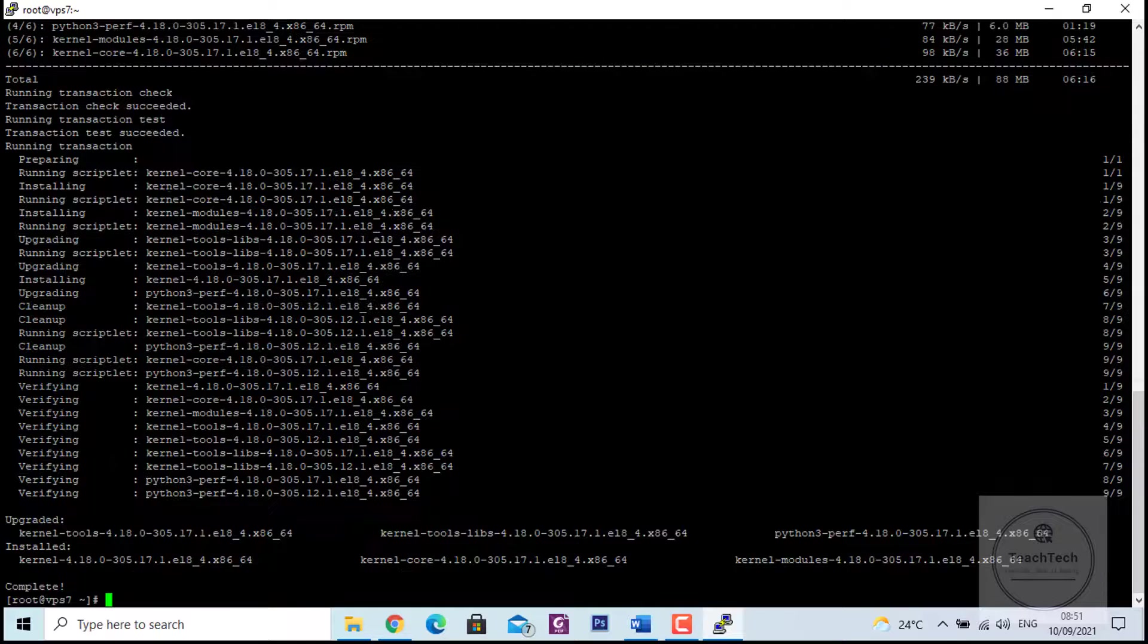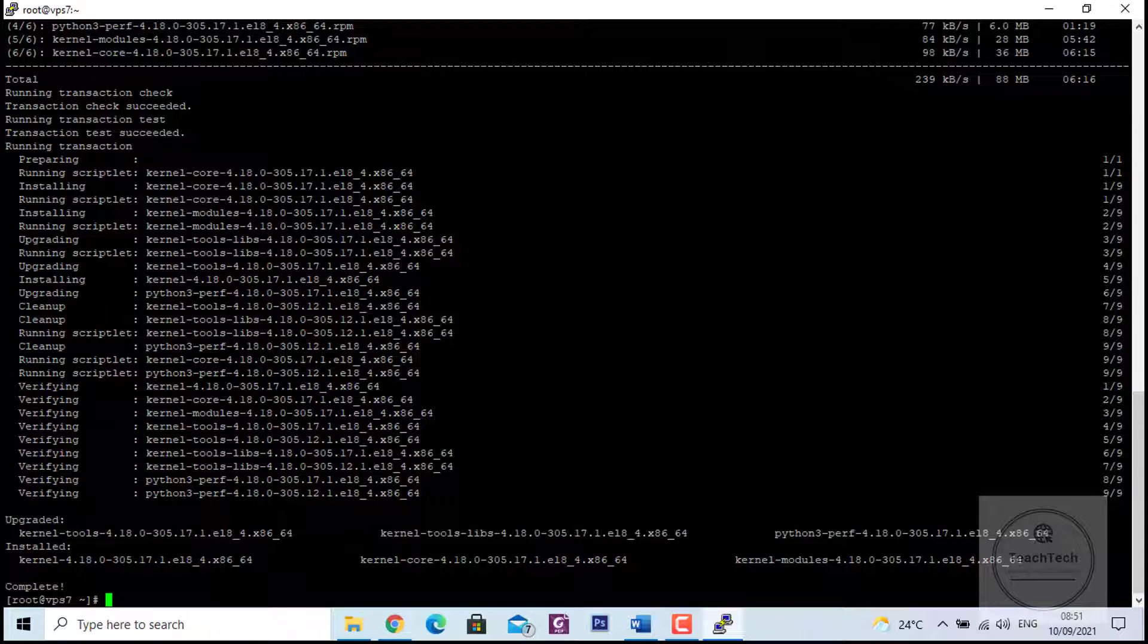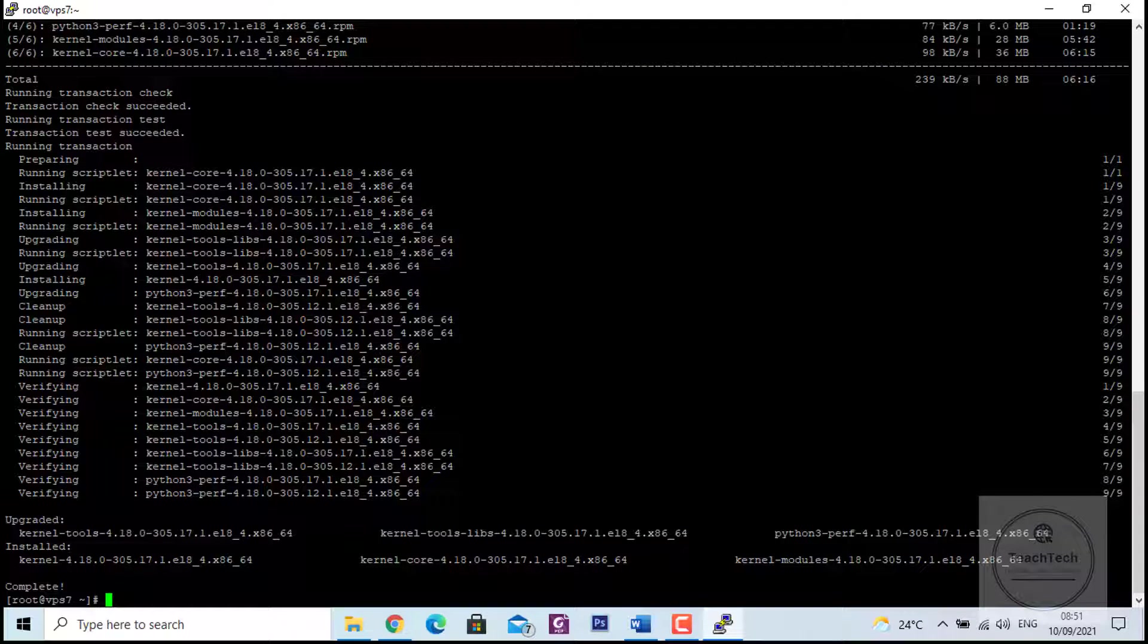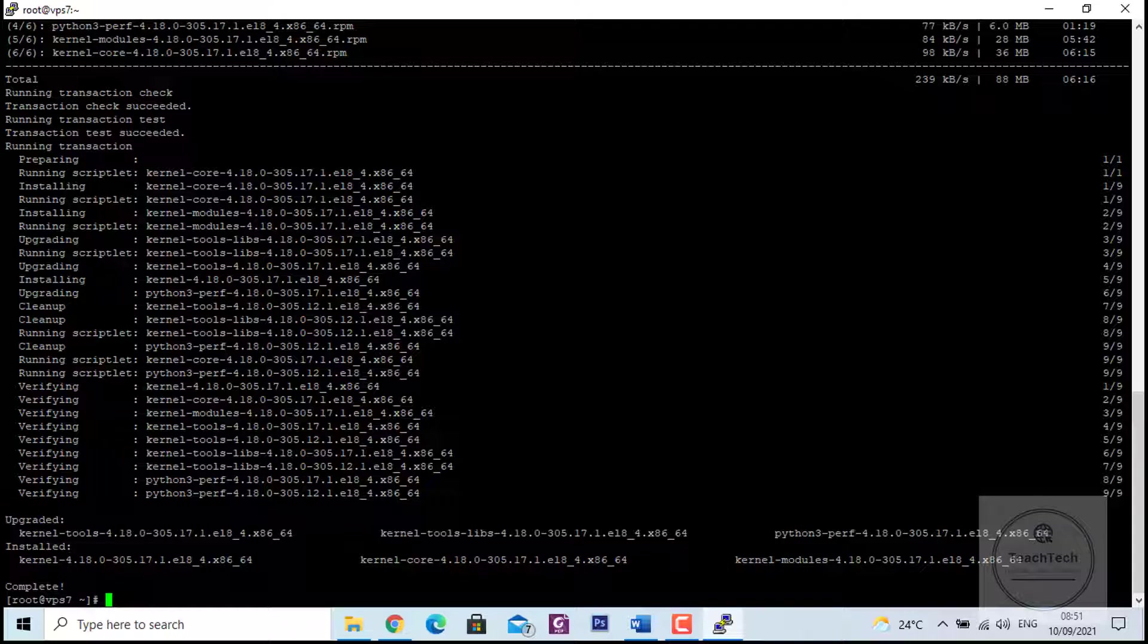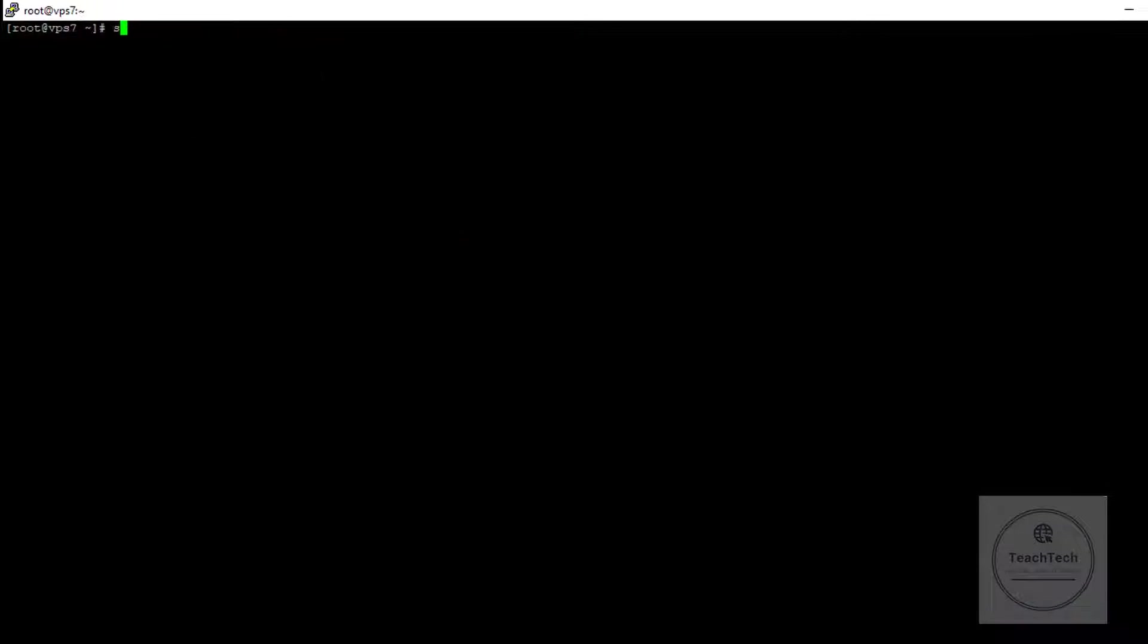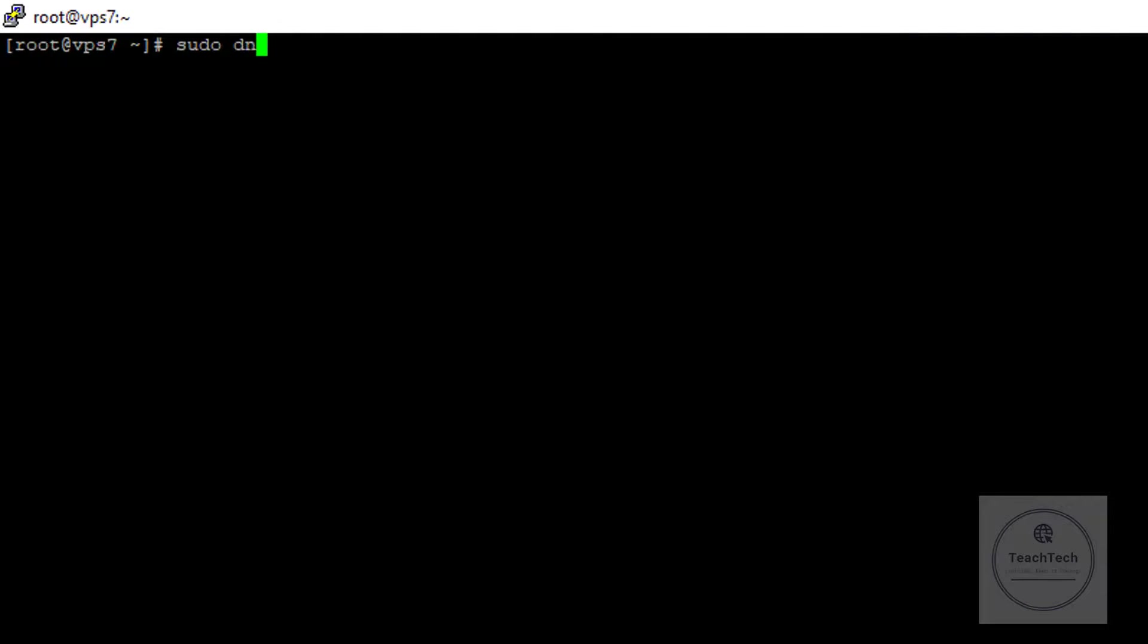Once all the system's packages are updated, set up the repository. The Docker repository can be set up by adding it to the system's sources list. Use the command: sudo dnf config-manager --add-repo= and add this link to add the Docker repository to the system.